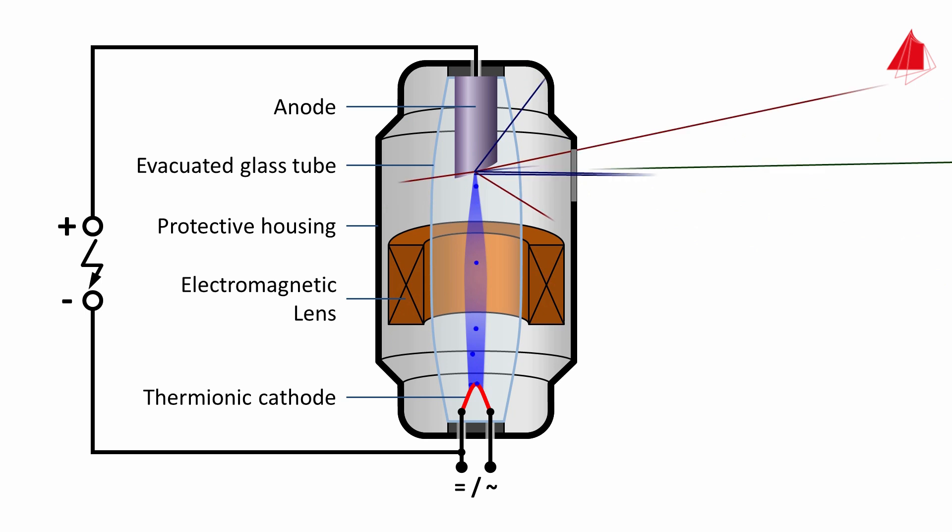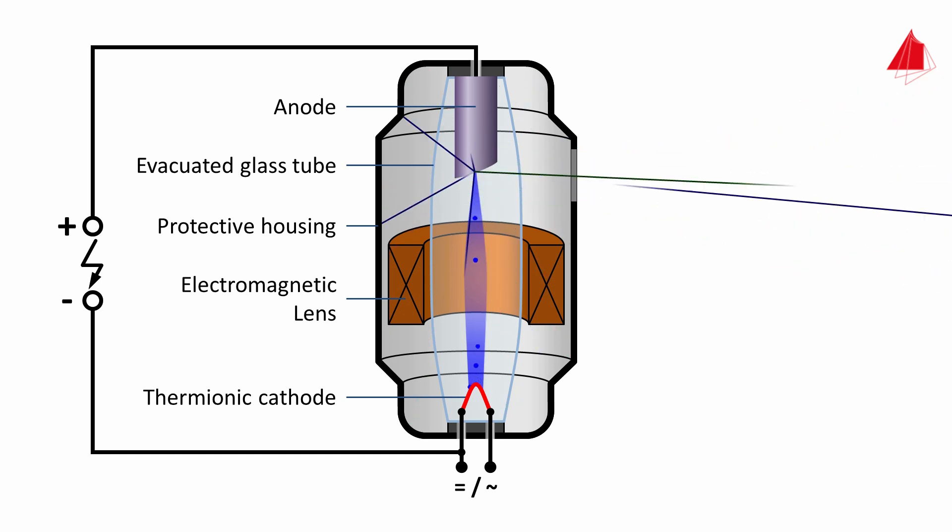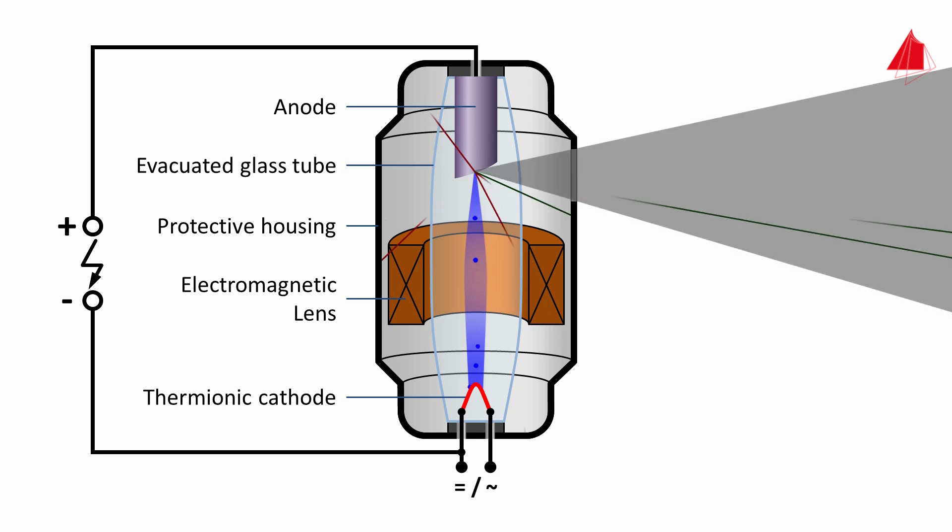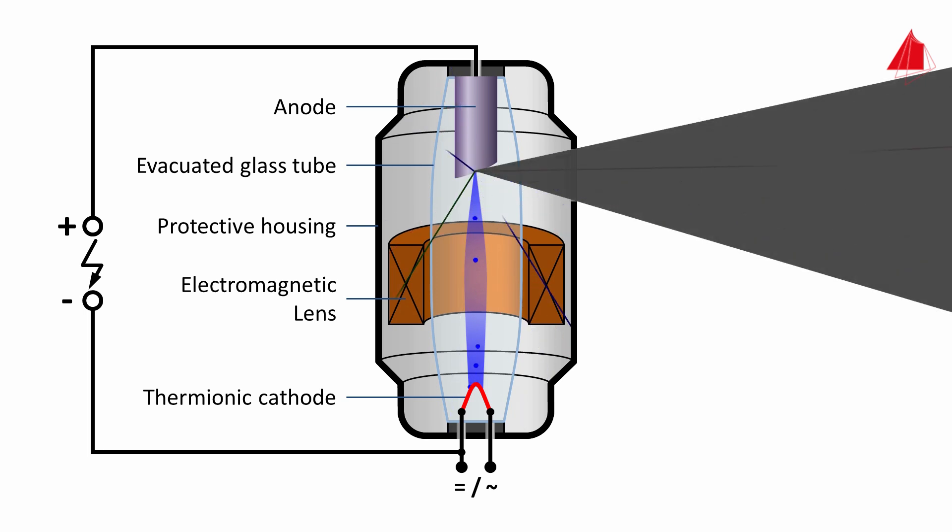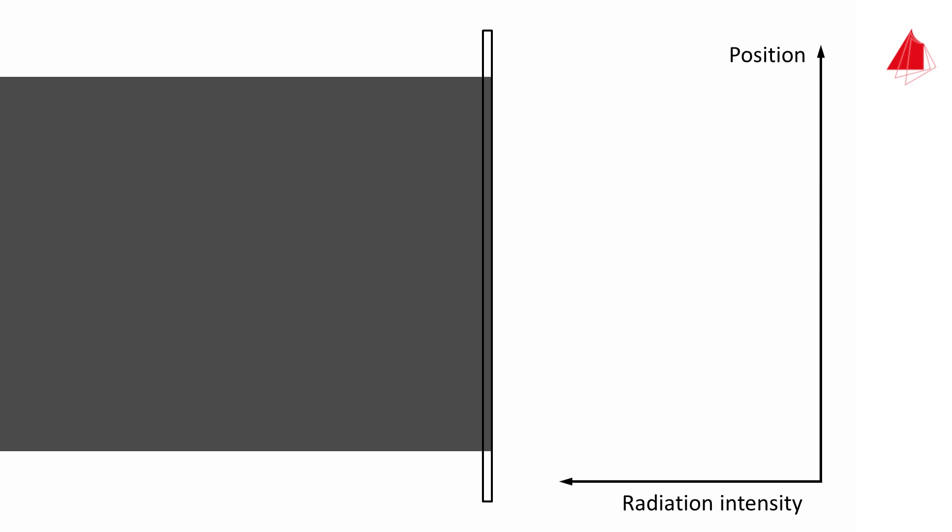Now how are x-ray images actually produced? For an easier understanding, we will first depict the usable x-ray radiation as a grey cone and then simplify it as a parallel beam. To take an x-ray image, a suitable image capture unit is needed. This can either be a conventional x-ray film which turns darker the higher the intensity of the radiation, or it can be a digital detector field that measures the intensity of the radiation and converts it to electrical signals. When the radiation intensity is plotted as a function of the position, a uniform distribution is the result. At each point the image capture unit records the same radiation intensity.